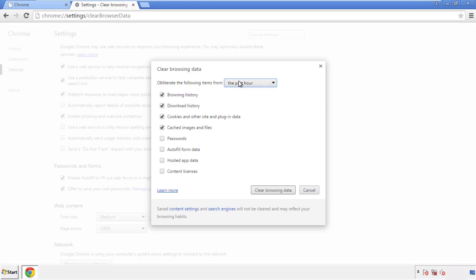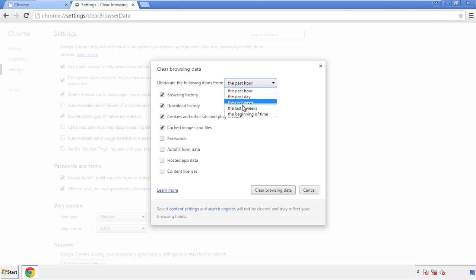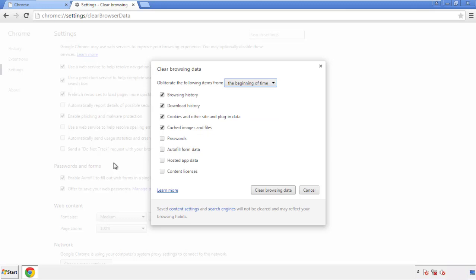If you don't want to delete all your history and you know approximately when you caught the adware, feel free to delete to a specific period of time. Simply check all the boxes except passwords, and then clear browser data.